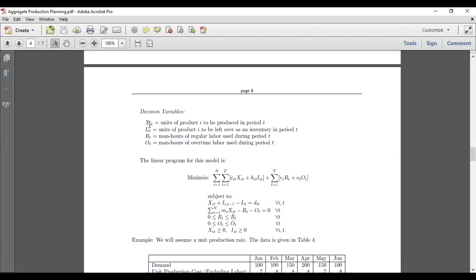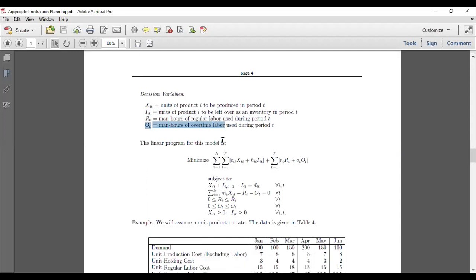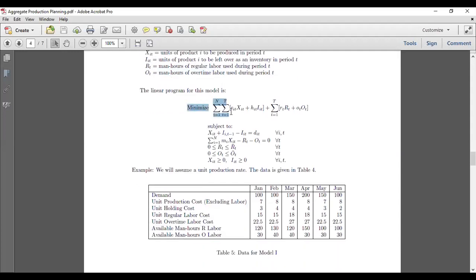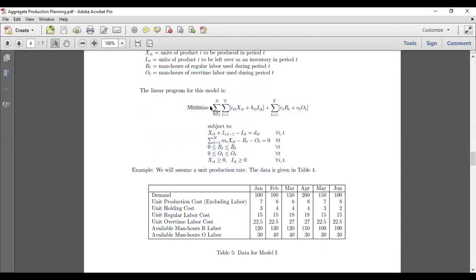Depending on i and t, we can calculate the number of decision variables. Similarly, we have inventory variables, regular labor used, and overtime labor used as decision variables.